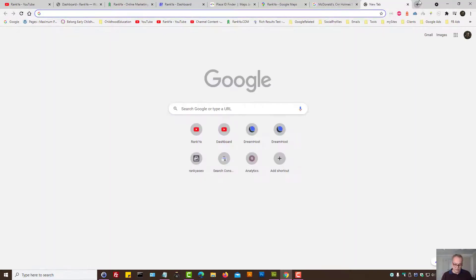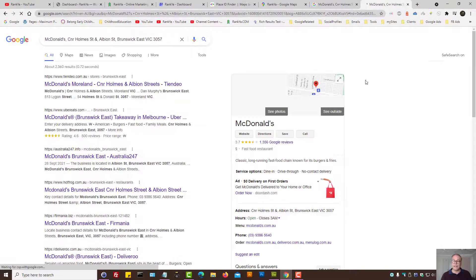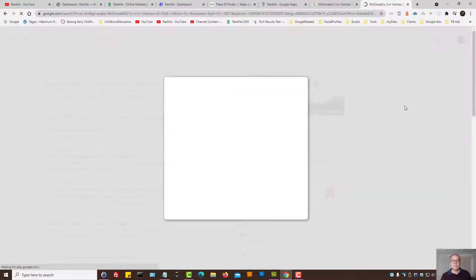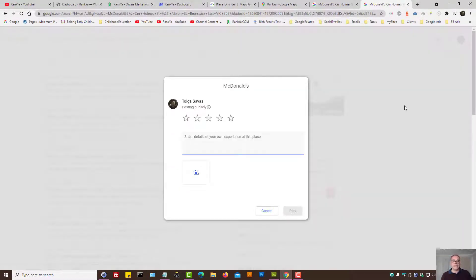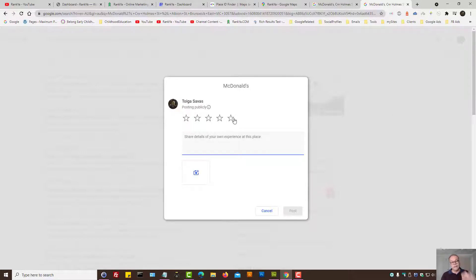So let's go and use that link and see what happens. As you can see, it takes the person who's using the link to write a review.